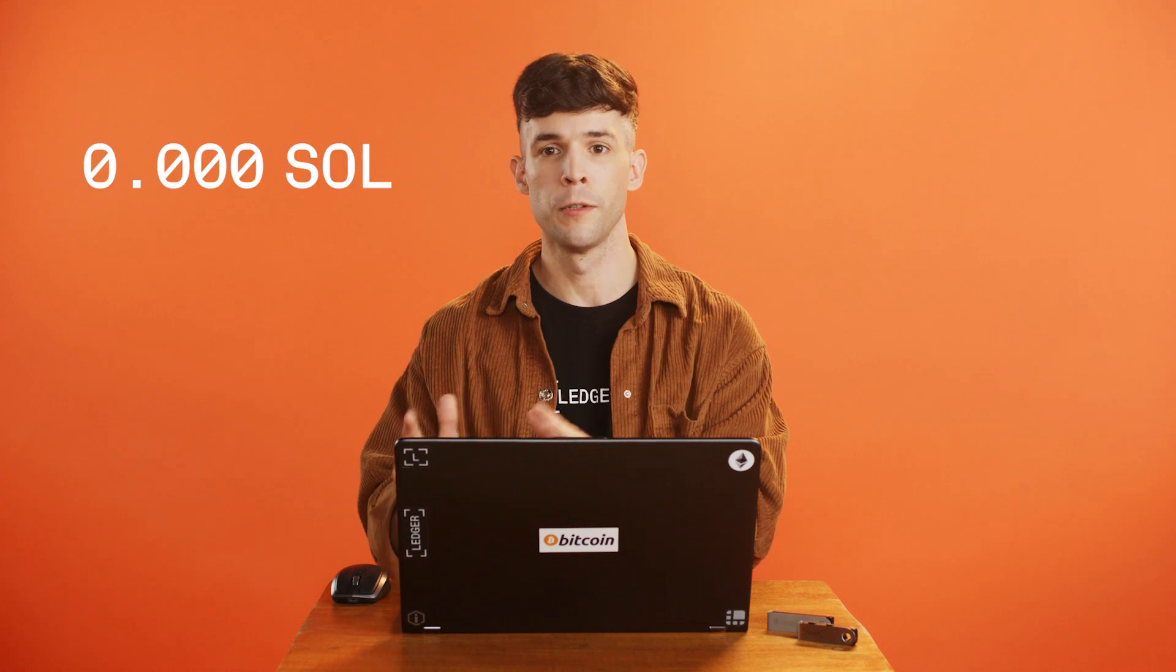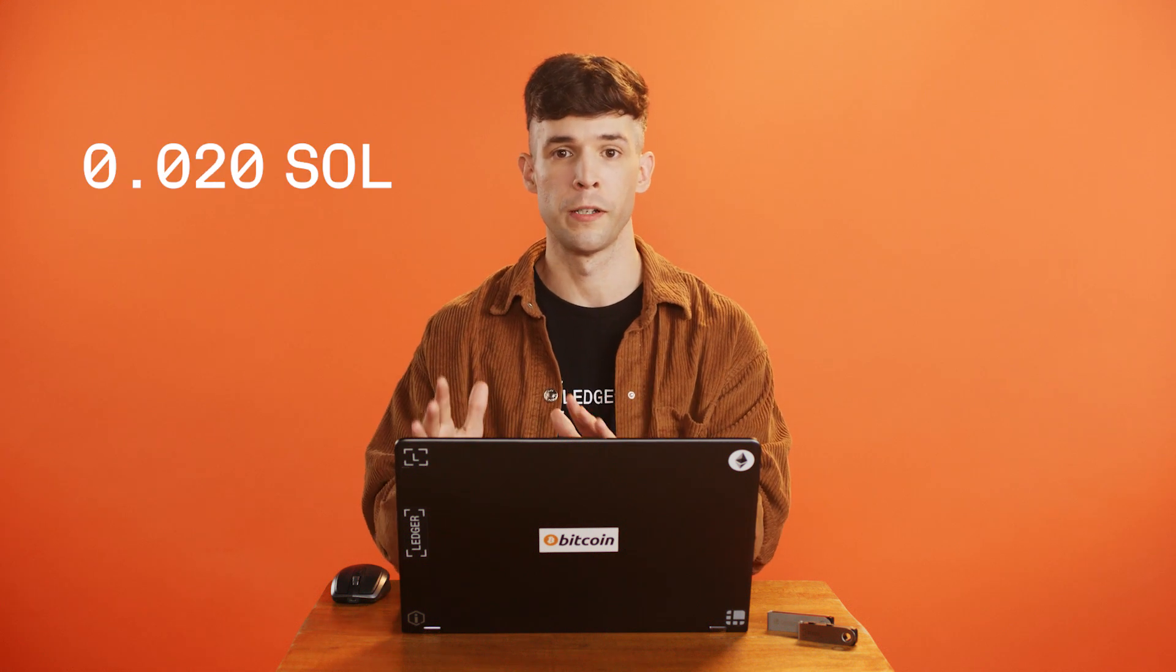So what's great about SOL is you only need around 0.02 SOL to start your staking journey.